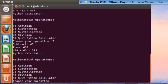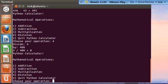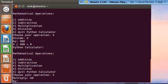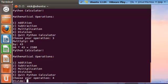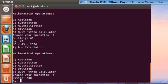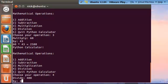And the subtraction feature works. Now let's try our multiplication feature. Let's multiply 60 by 43. 2,580. Now let's try our division feature. Let's divide 400 by 4. And 100.